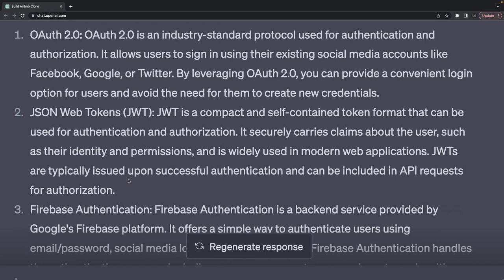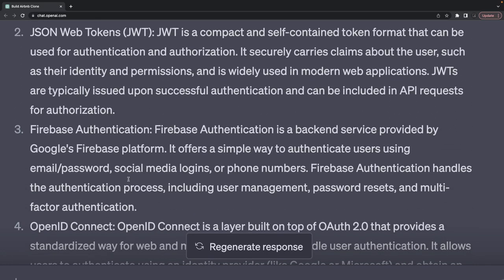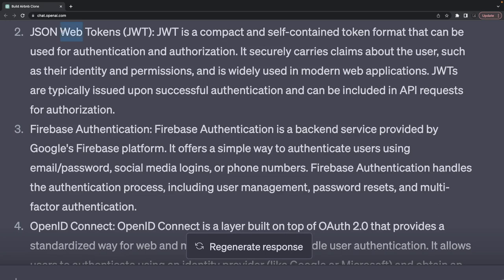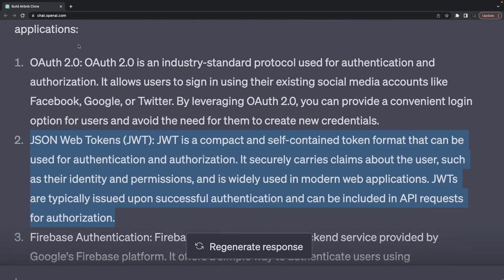We can use Auth0, a custom provider for username/password login, social providers, or SSO. Or you can create a JSON Web Token-based authentication by writing your own service.